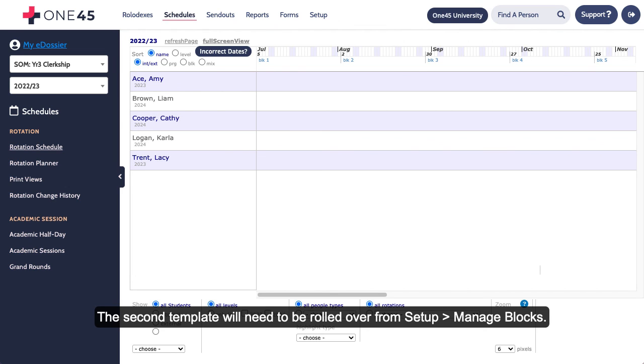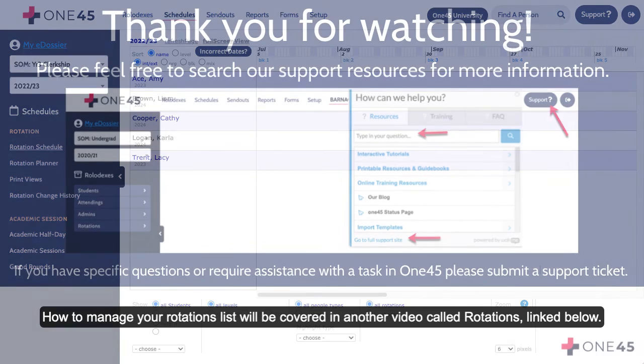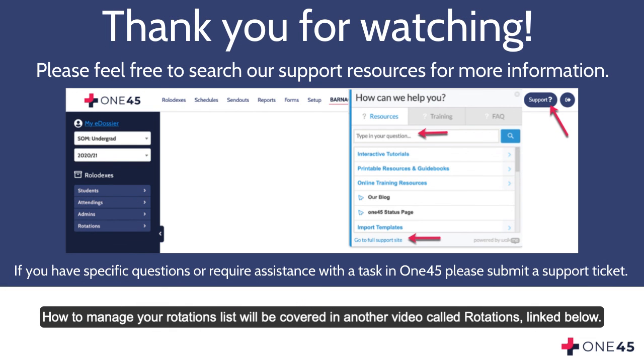The second template will need to be rolled over from Setup Manage Blocks. How to manage your rotations list will be covered in another video, called Rotations, linked below.